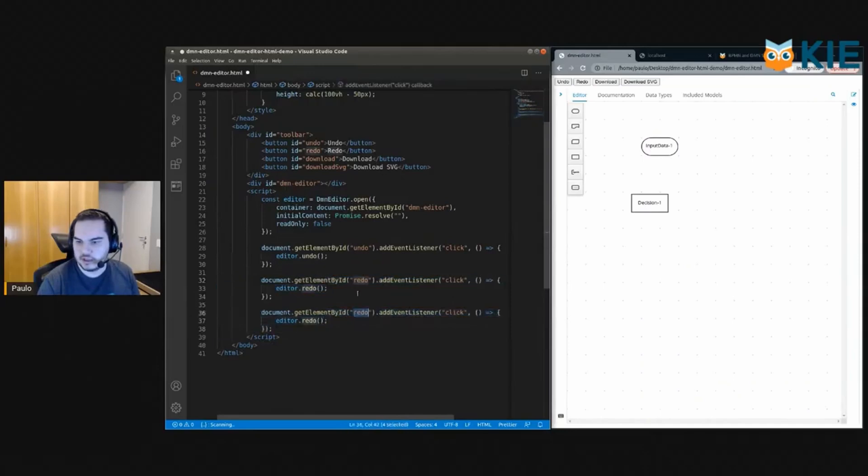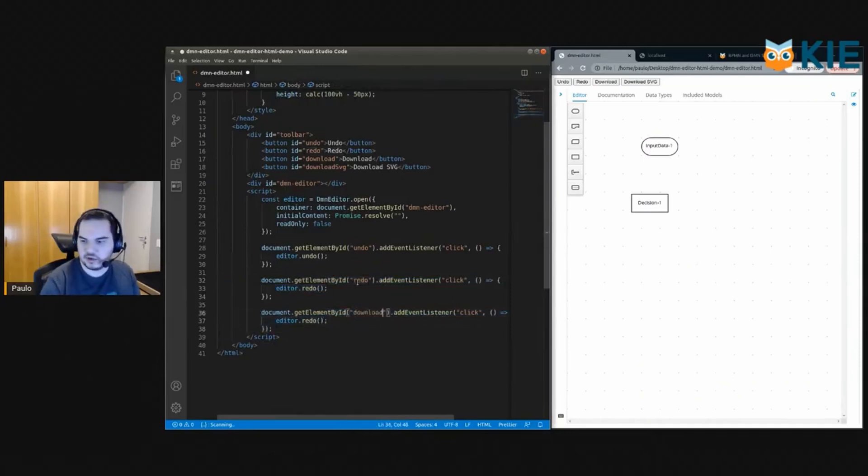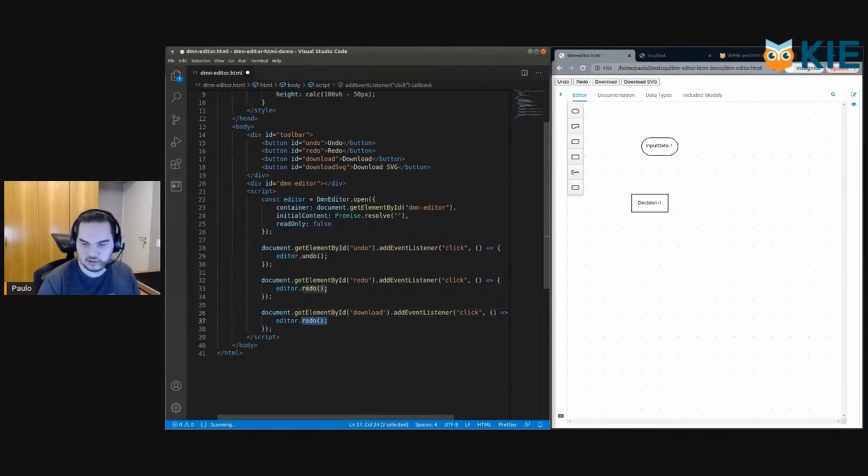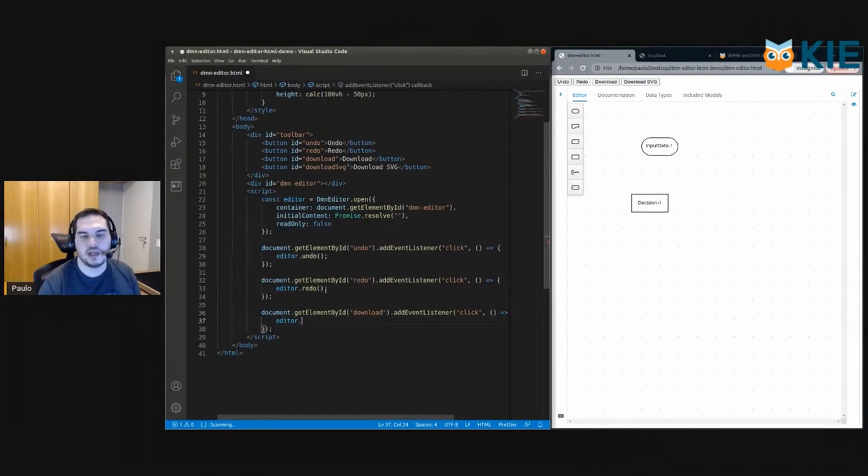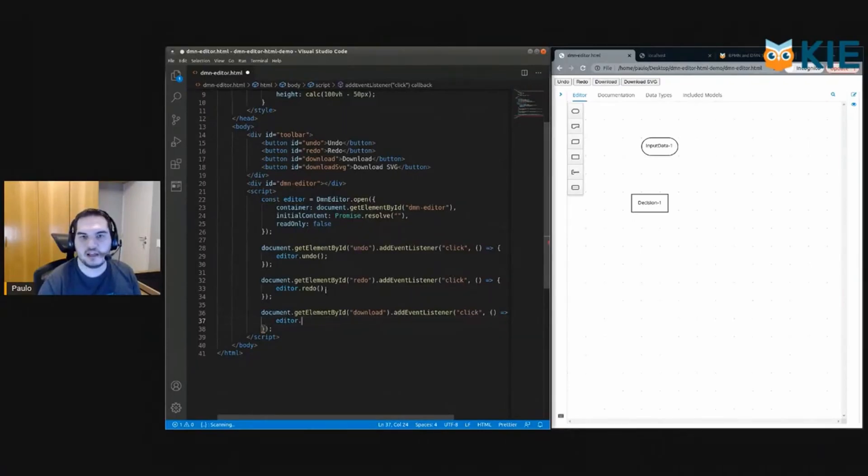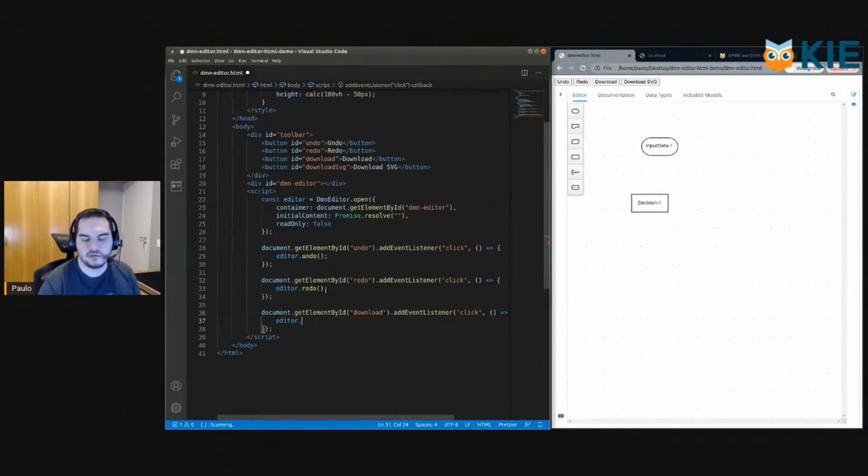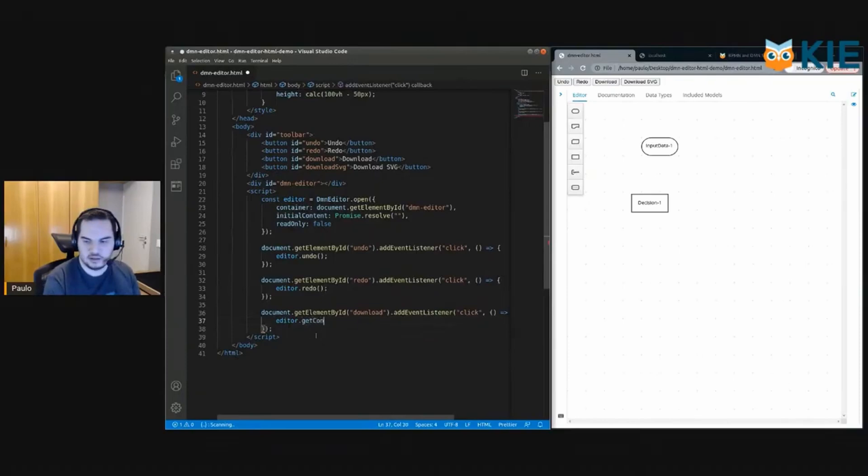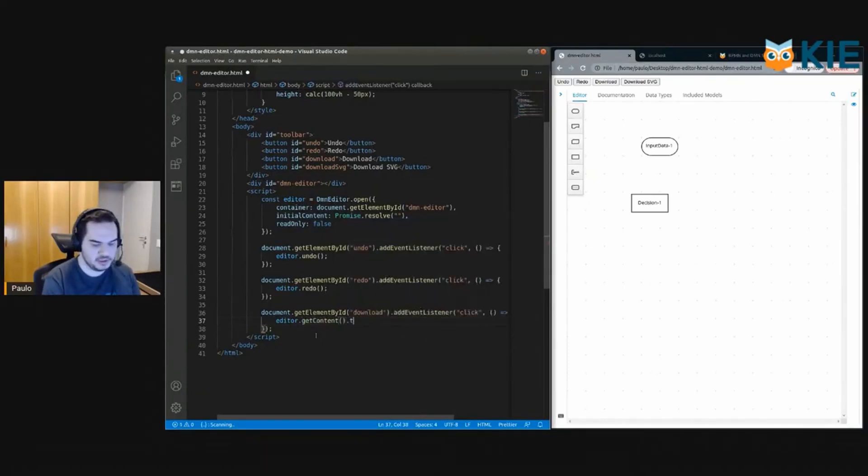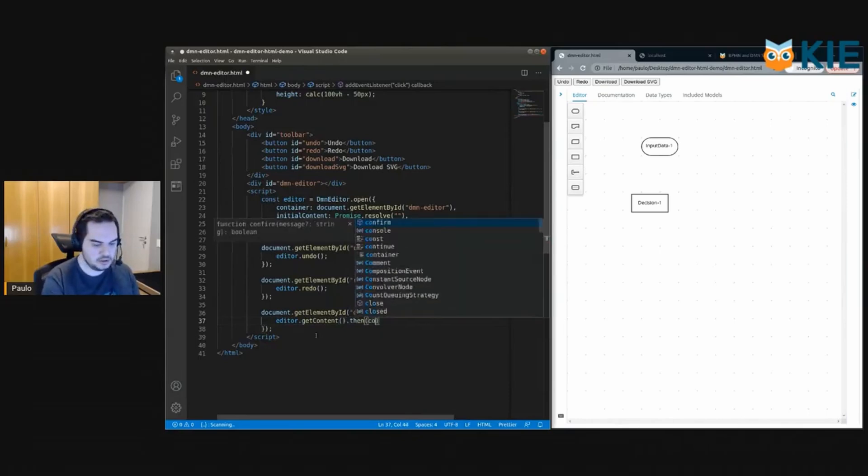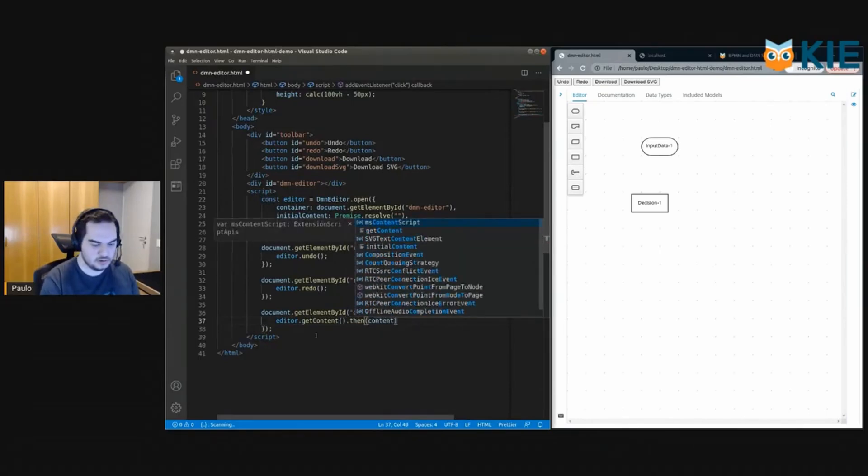Okay, so let's add a click event for that as well. And for the download button, what we need to do is get the current contents from the editor and do some JavaScript hacking to create a link with the diagram's content and make it download automatically for the user. So let's do that. We need to use the getContent method which returns a promise, and then you can get the content.